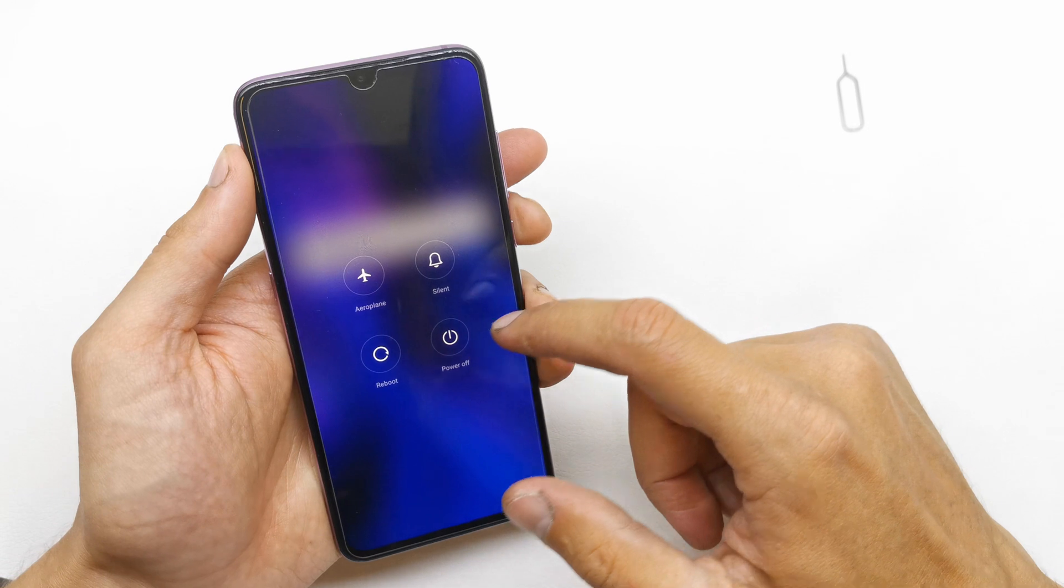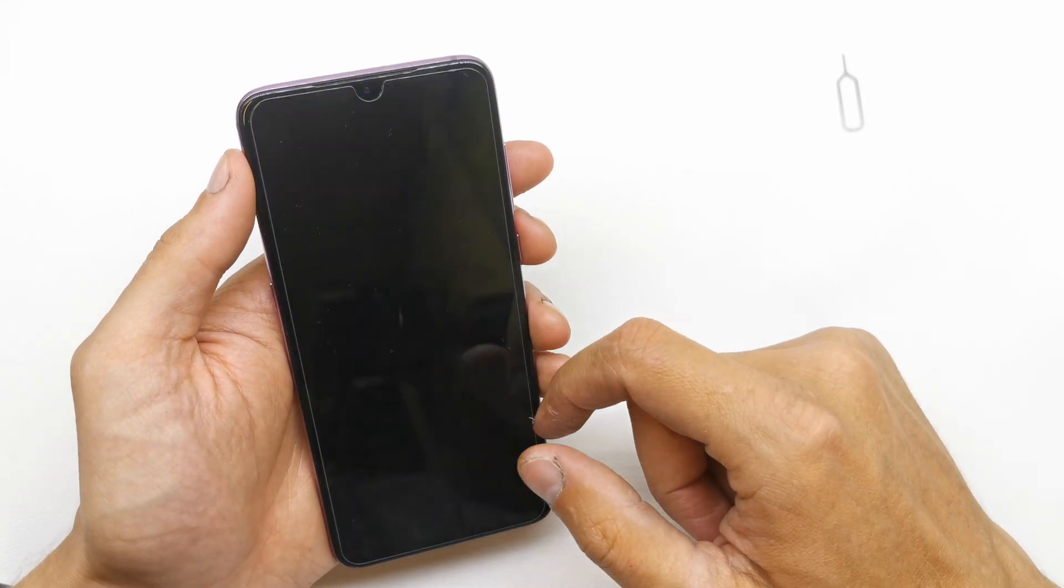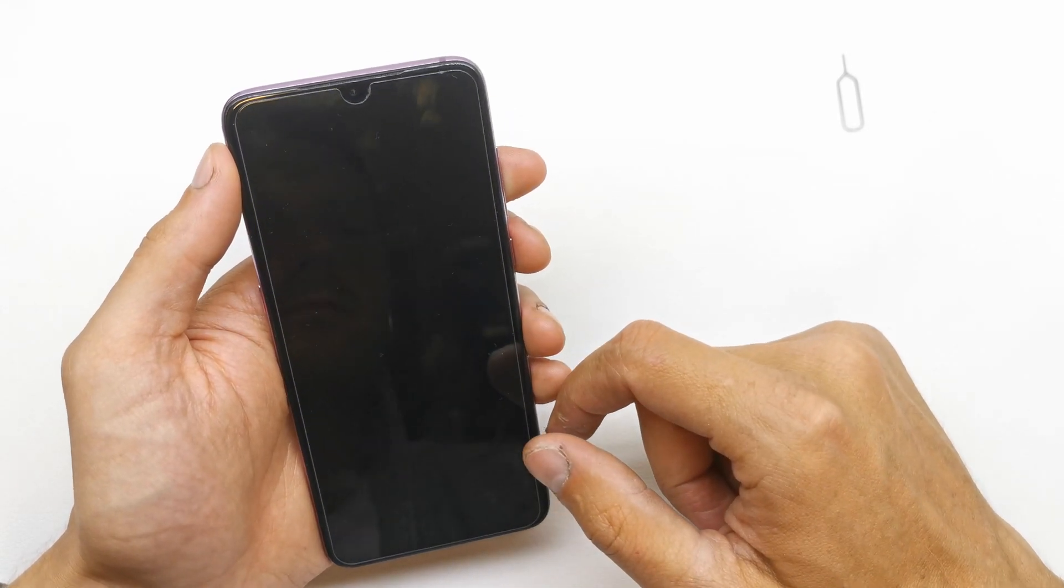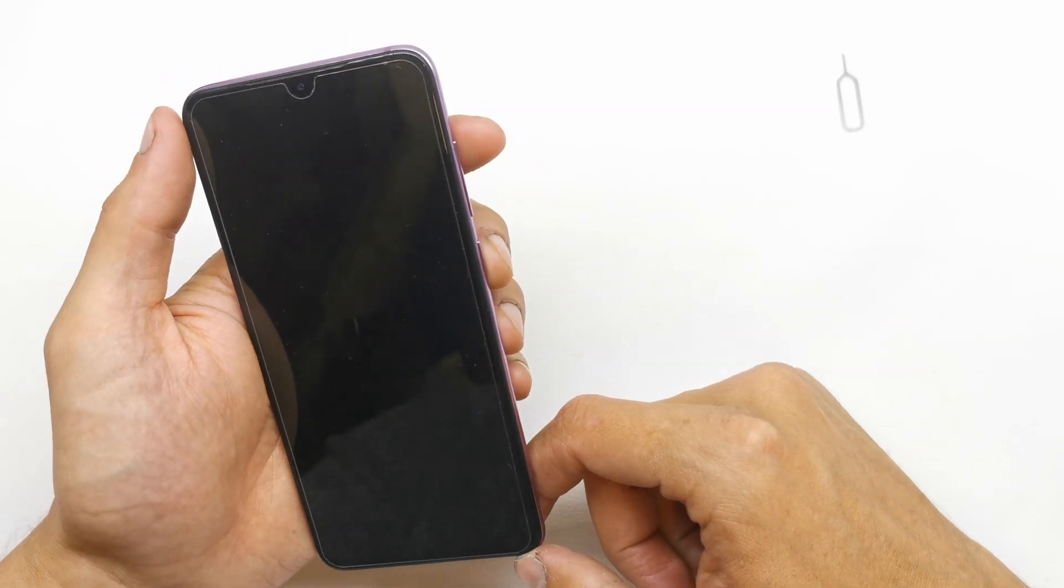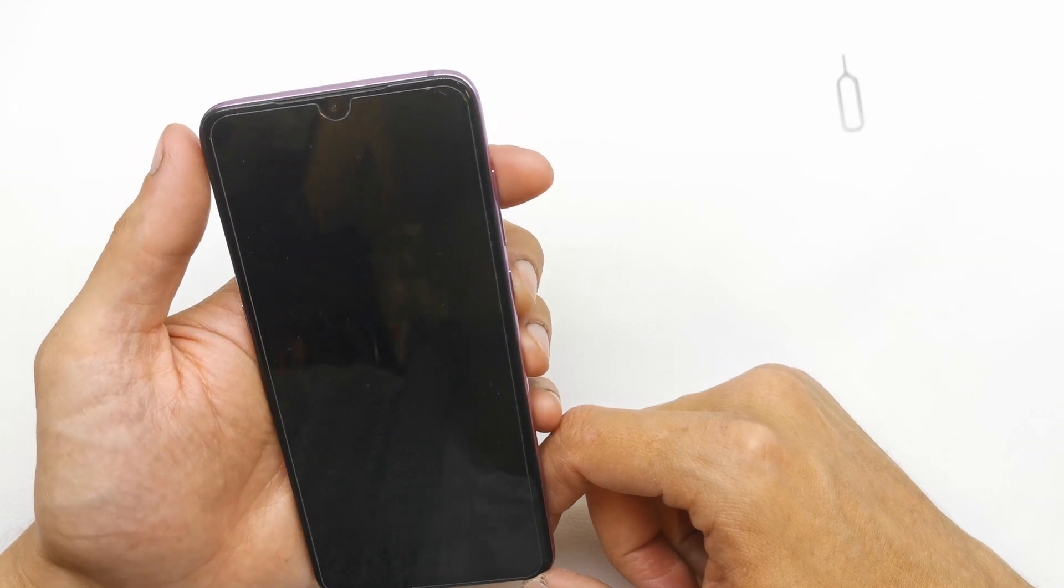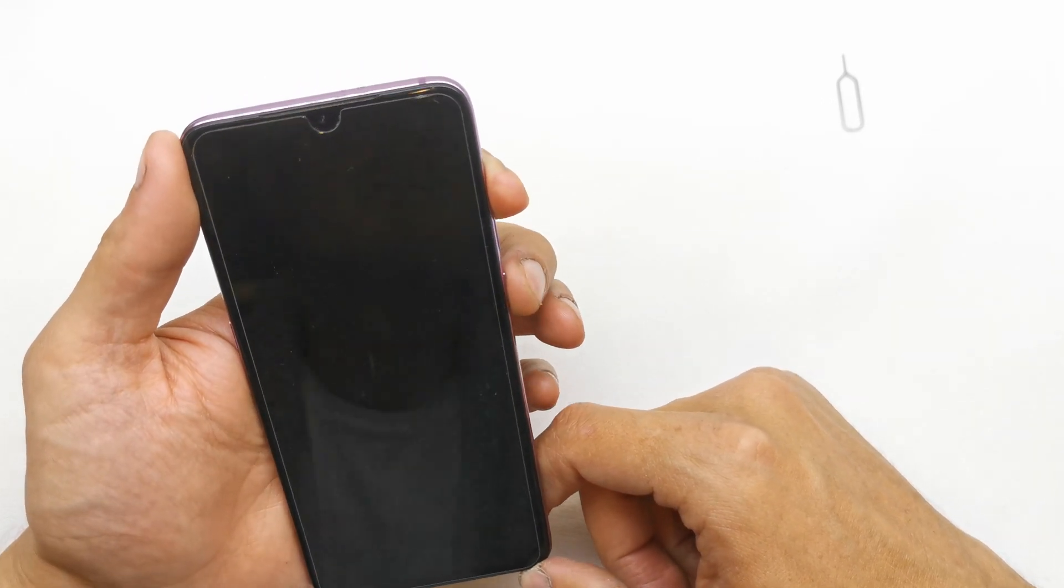So first of all we need to power off our device, and after that press and hold volume up and power button together.